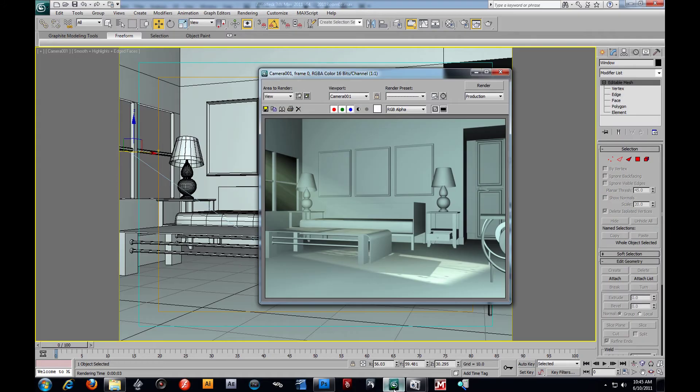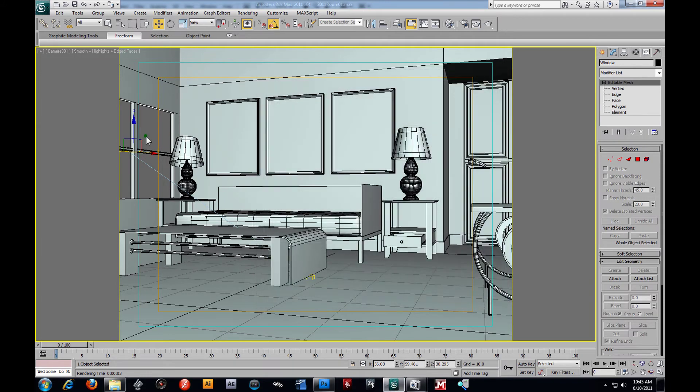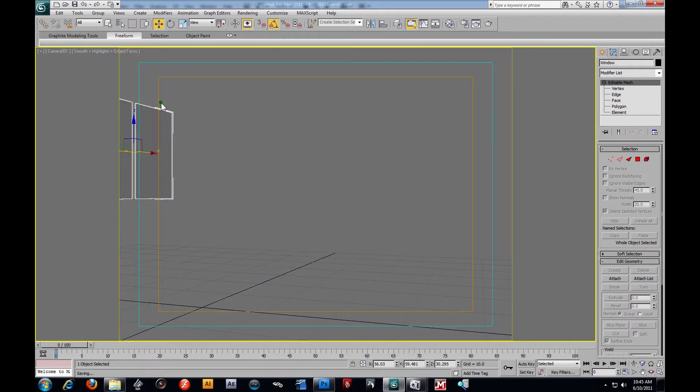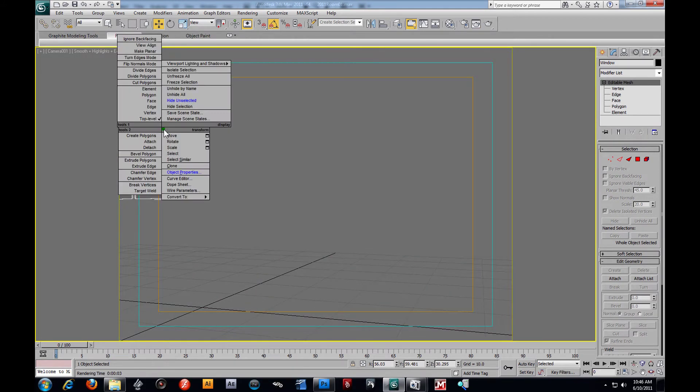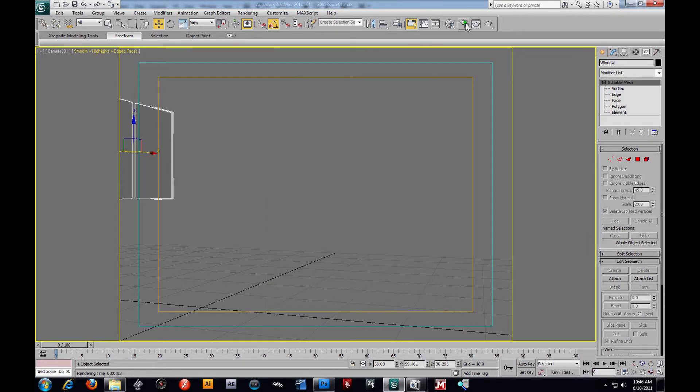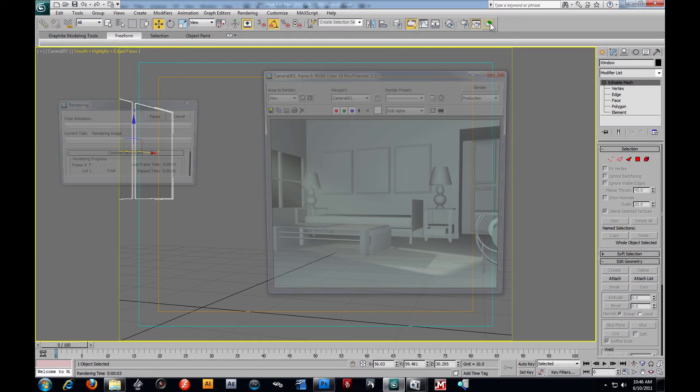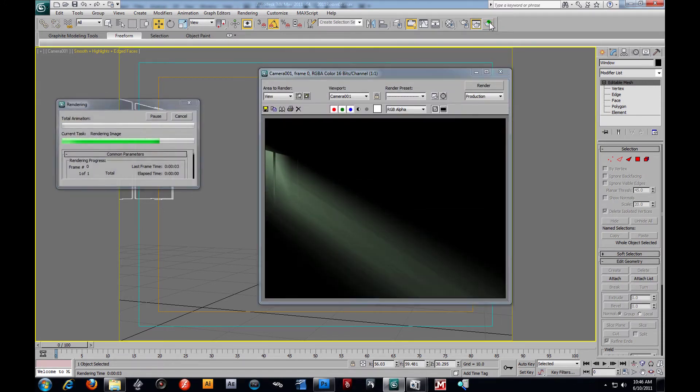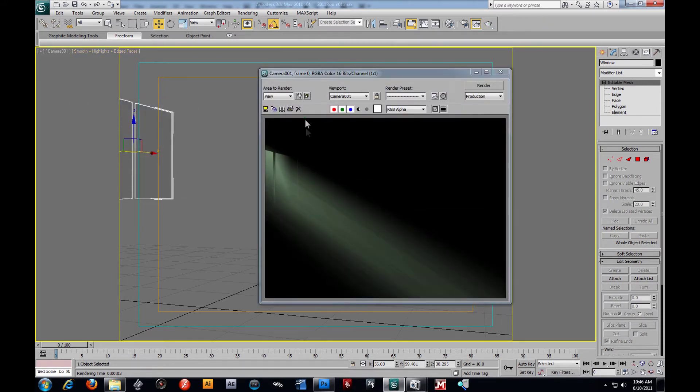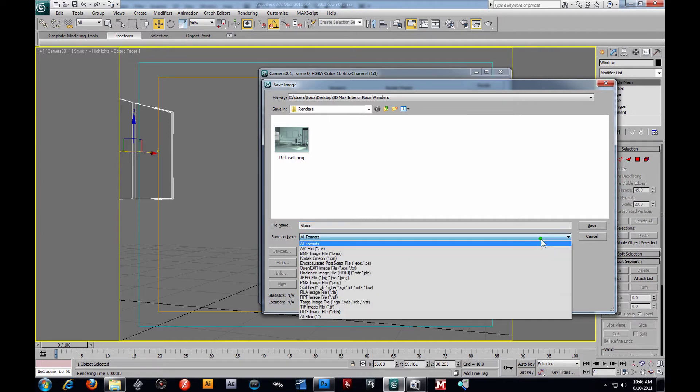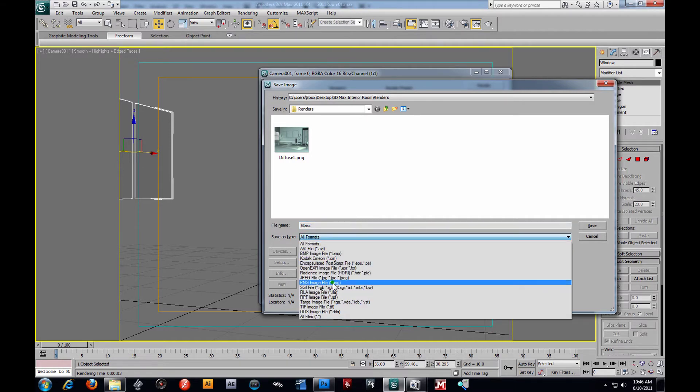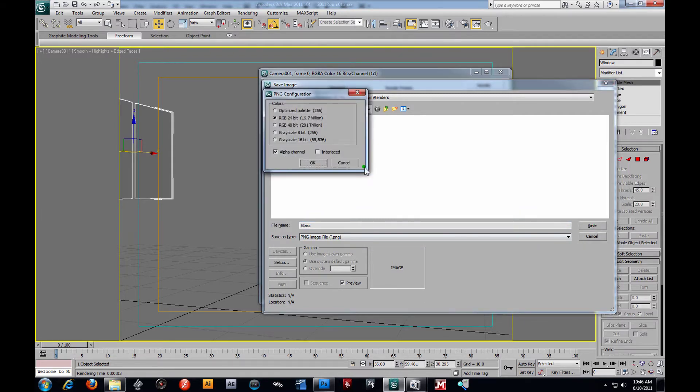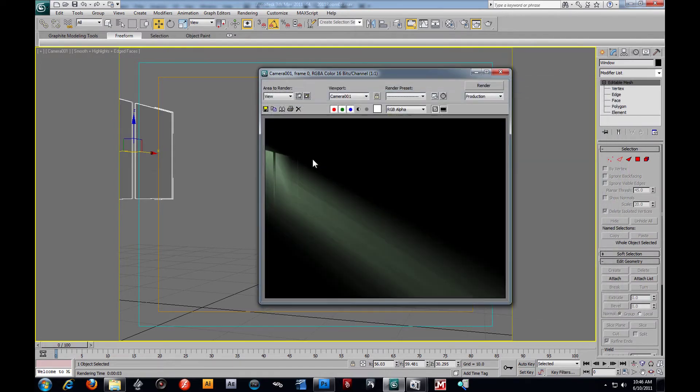Let's go ahead and just render the window by itself. So I'm going to hide unselected. Right click, Object Properties. I'm going to make that visible to camera. Press OK. And then I'm going to render this out just like that. And then I guess we can possibly save that out. We'll just call this a glass. We may use it to overlay. PNG. And then I'm going to go save with alpha channel.